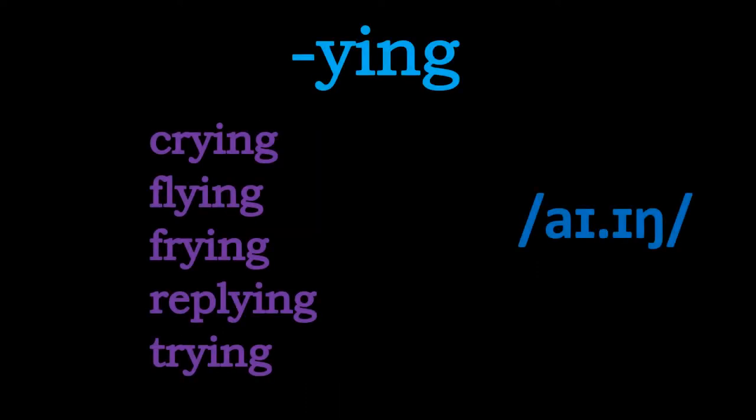So another set of examples, this time we've got the i. I-ing. So repeat after me nice and loud: Crying. Flying. Frying. Replying. Trying. So there we have it. A collection of i-ing words.